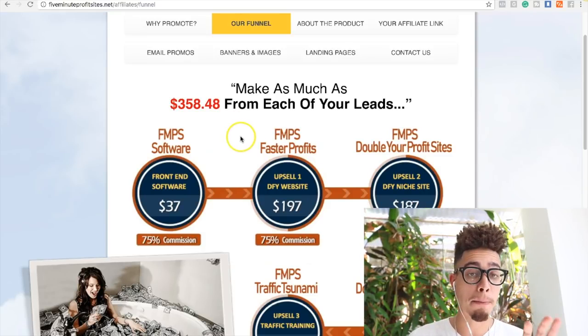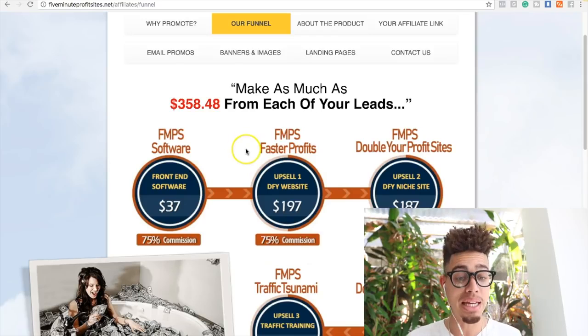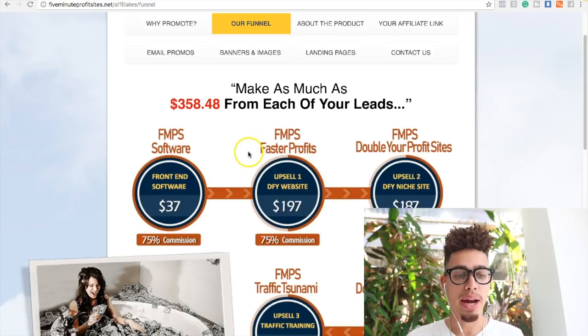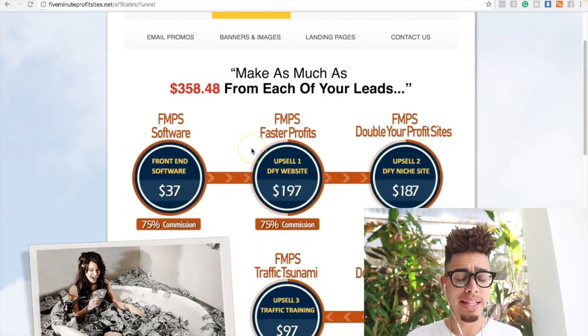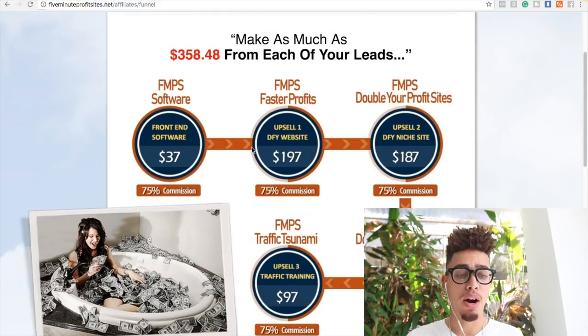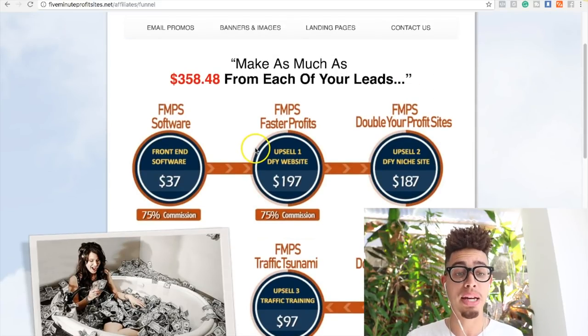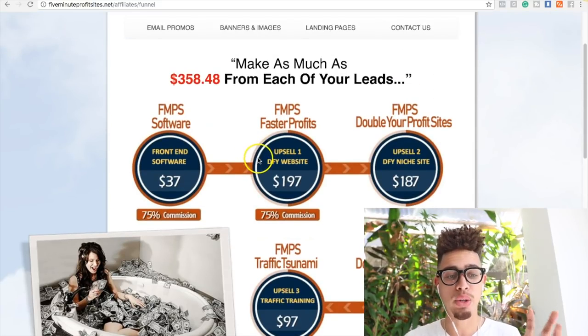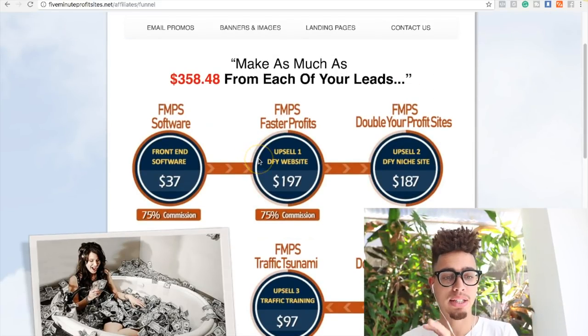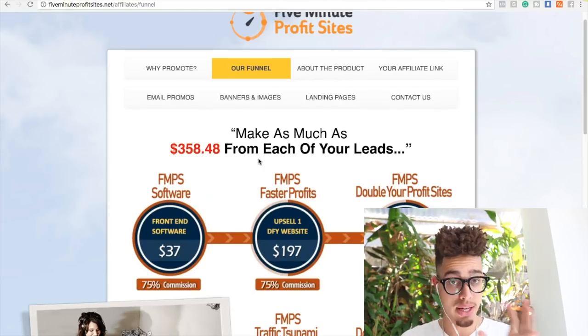And this is the number one converting, meaning they literally are converting very well. So a lot of people are making a lot of money, and they have a really good back-end sales process.